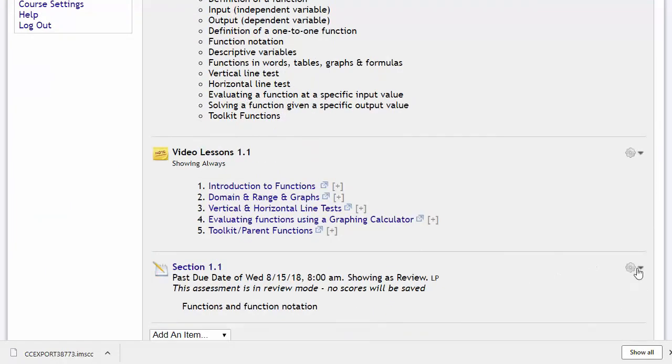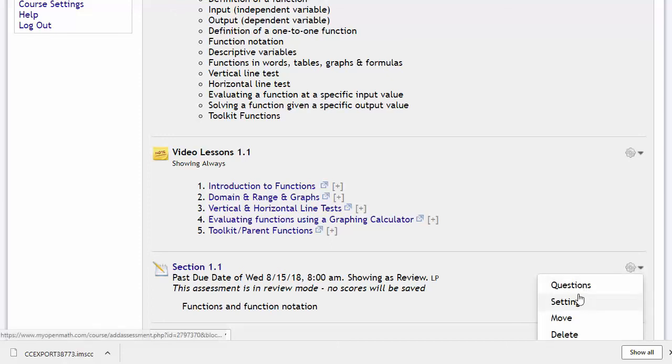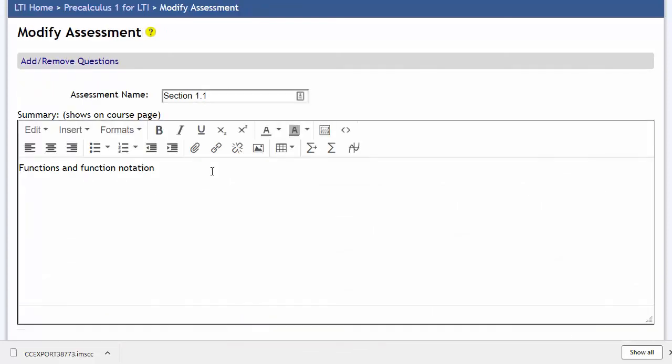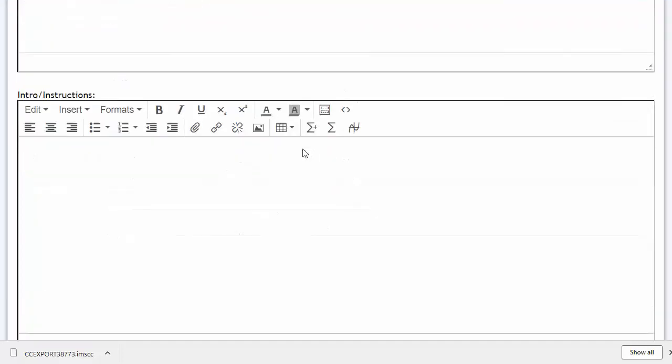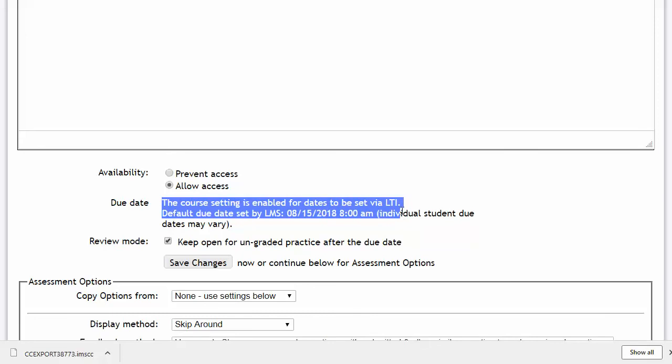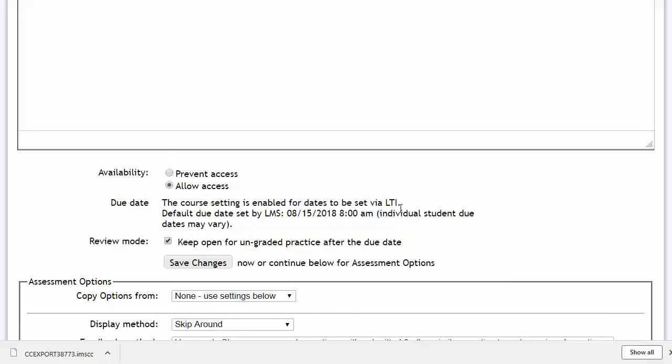However, for the assessments, because those are just embedded into Canvas, if we were to add or remove questions from the assignment, or if we were to change the assignment settings, those would get reflected in what we see in Canvas. The exception to that is due dates. If we haven't told Canvas that it can control the due dates. You'll notice here it's saying that the course setting is set up to allow the dates to be set via LTI. So, right now, we're just saying, Canvas, you're in charge of dates, and MyOpenMath is just going to follow whatever Canvas tells it.